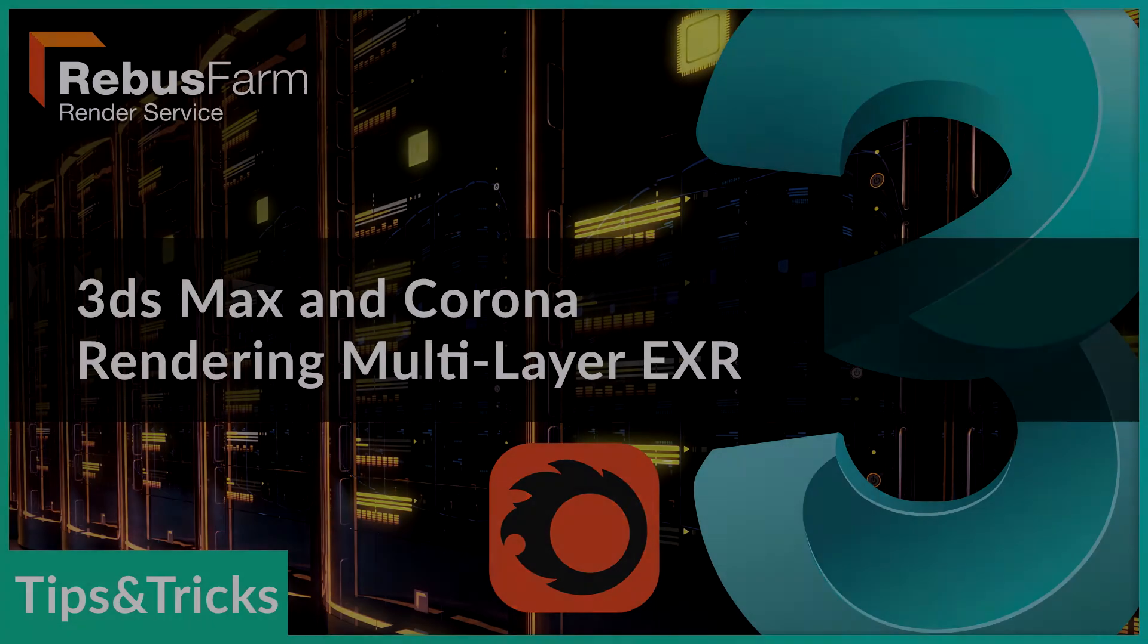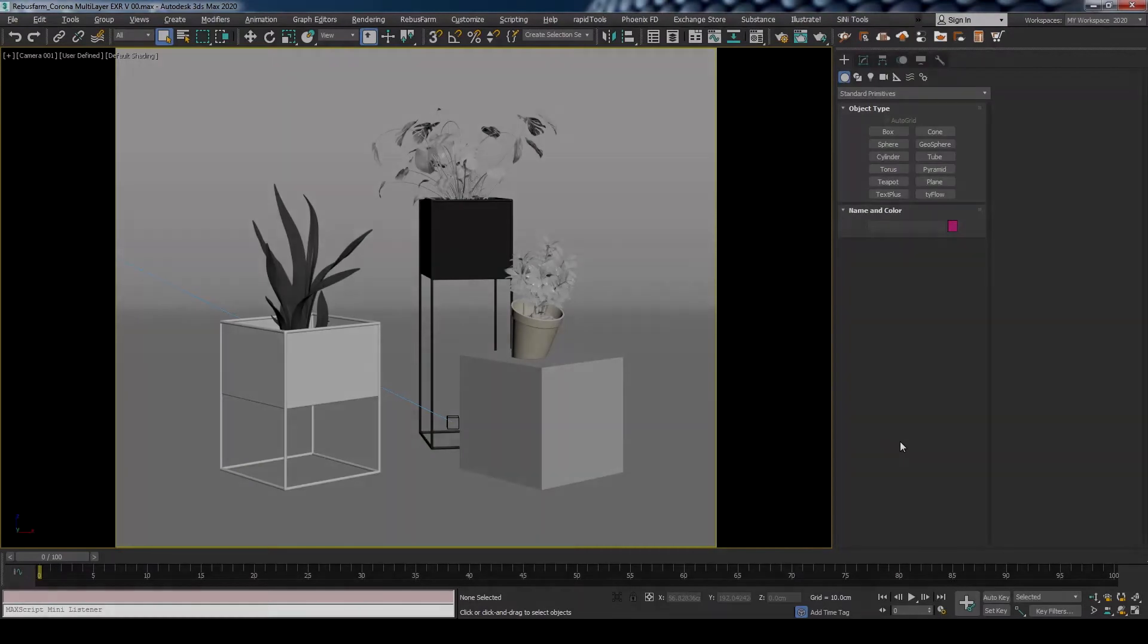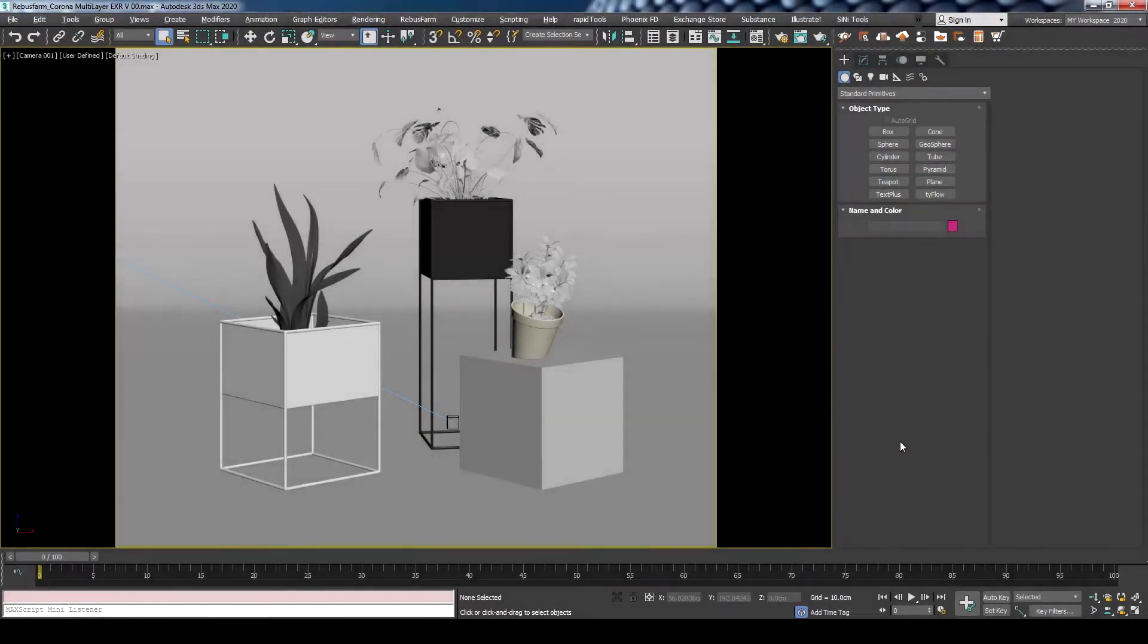Welcome! In this tutorial, we're going to show you the steps you should follow if you want to get multi-layer EXR out of your Corona render using RebusFarm.